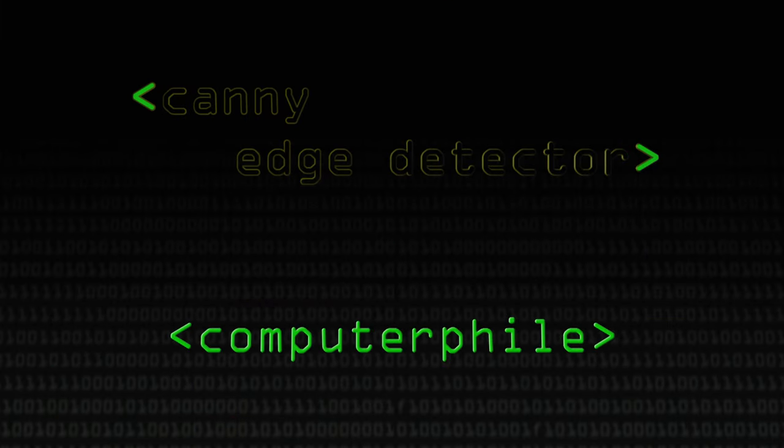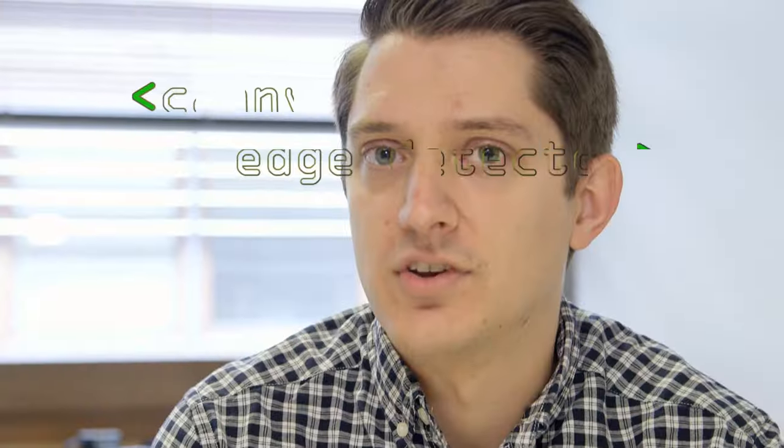The Canny edge detector was published in 1986, and the input of a Canny operator is simply the output of Sobel. So we've taken our image, converted it to grayscale, run our Gaussian blur, and then run our Sobel operator in both the x and y directions. We've calculated the gradient and the orientation, and that's when we're ready for Canny's process.